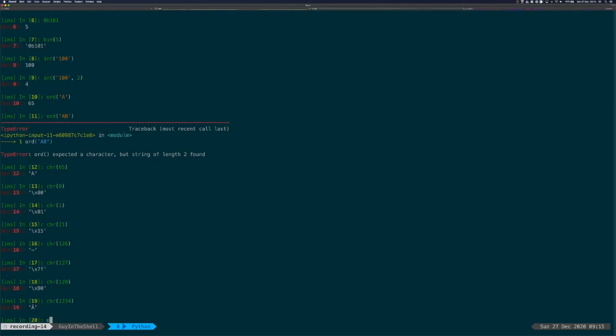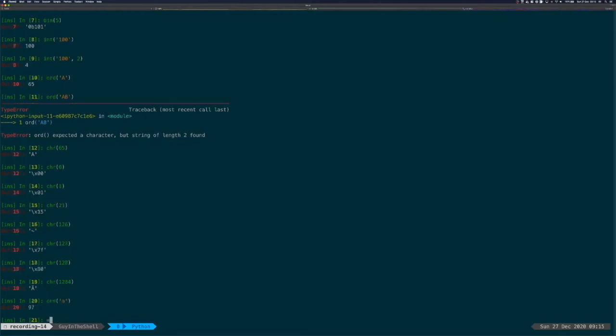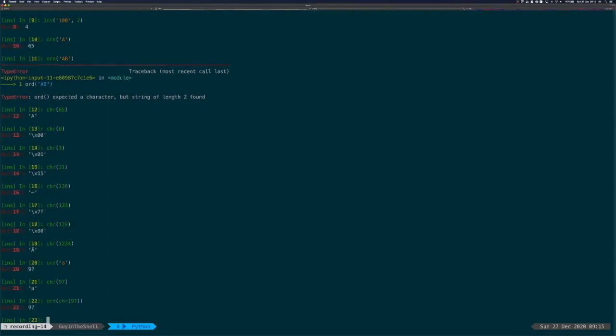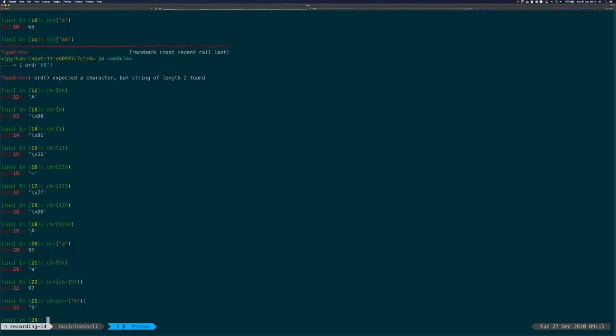ord is for character to integer representation in decimal. chr is the reverse operation. So if we do ord of chr of 97, we should get 97. And that's it. If we do chr of ord of B, we should get B. And that's it.